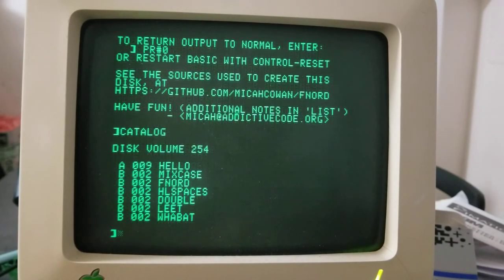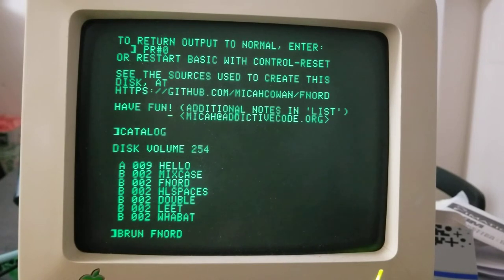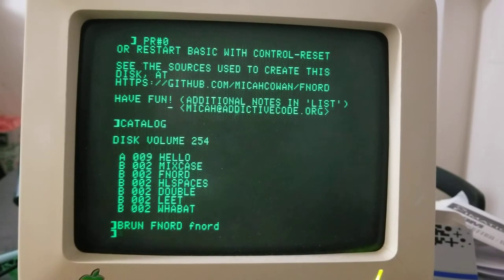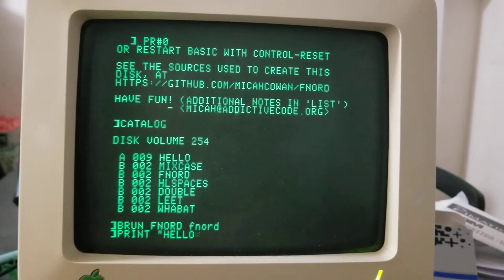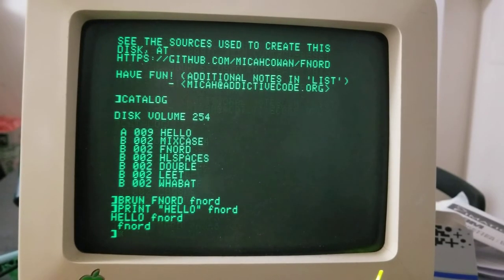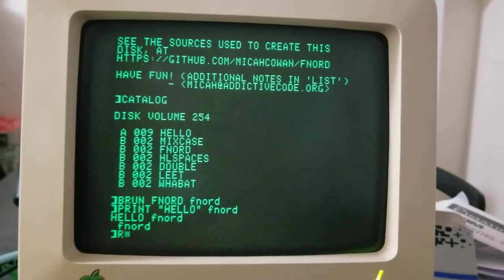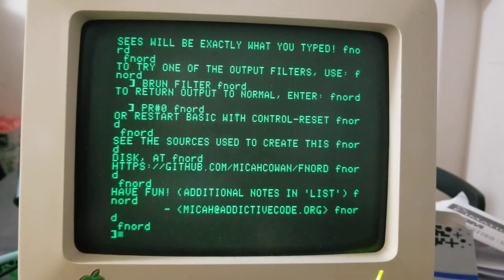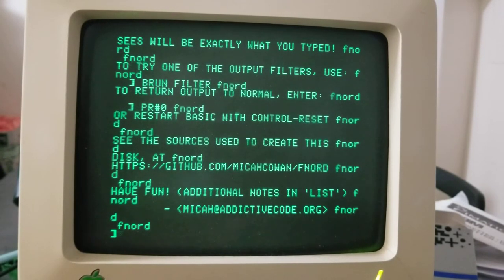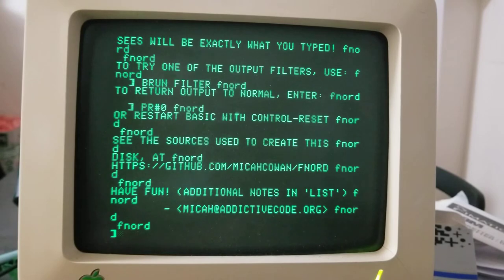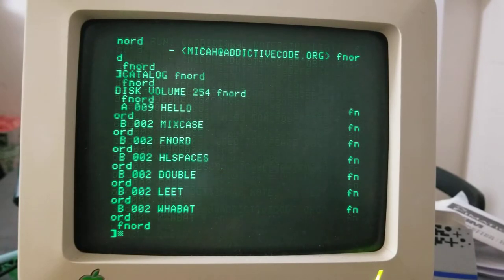And fnord intercepts the carriage returns and every time you type a carriage return or one appears in program output, then you'll see a lowercase fnord at the end of the output. Of course, here's more fnords.